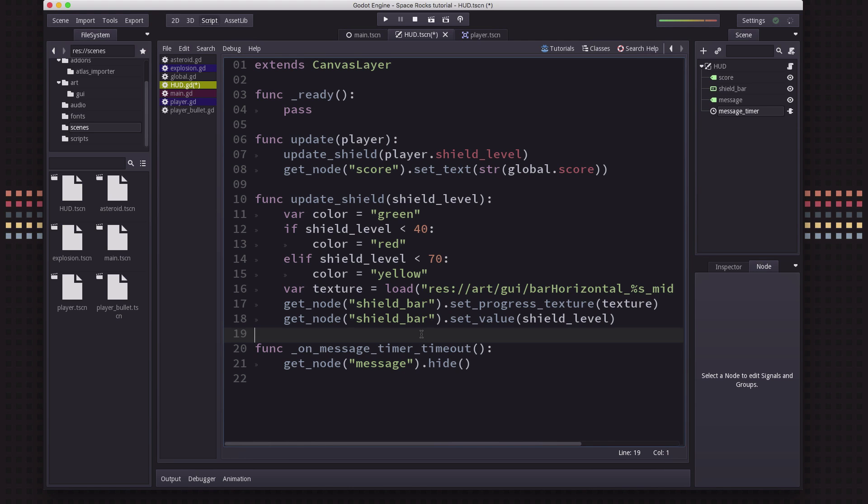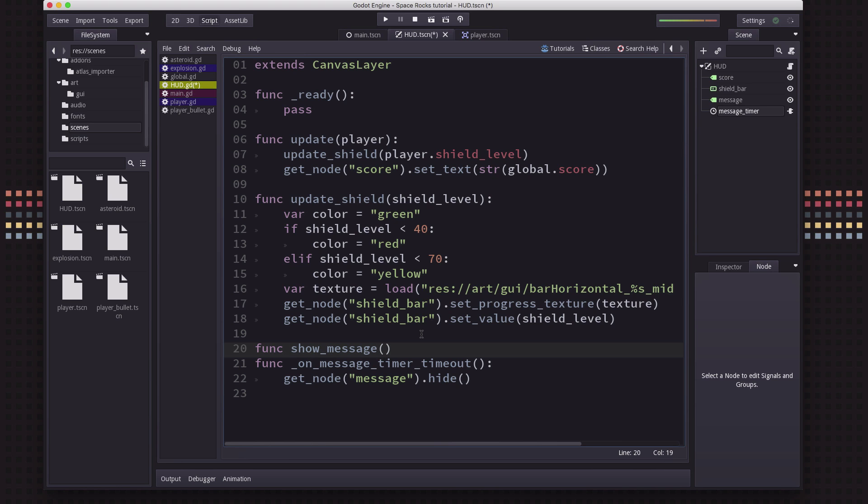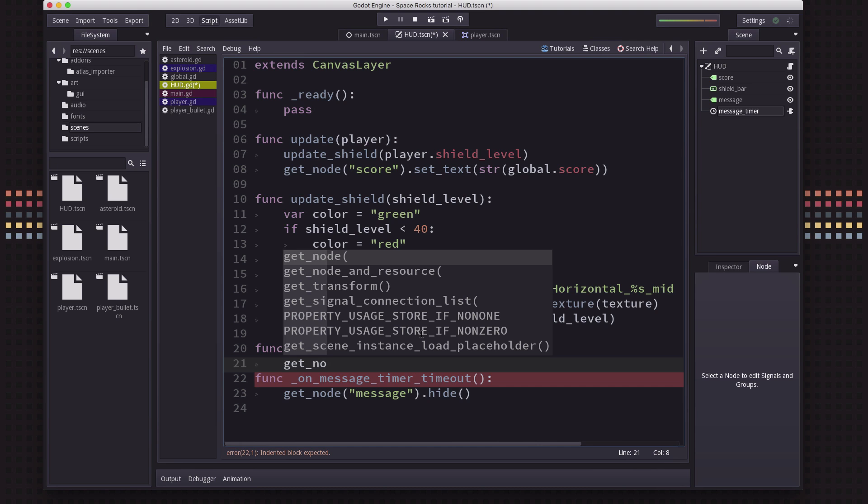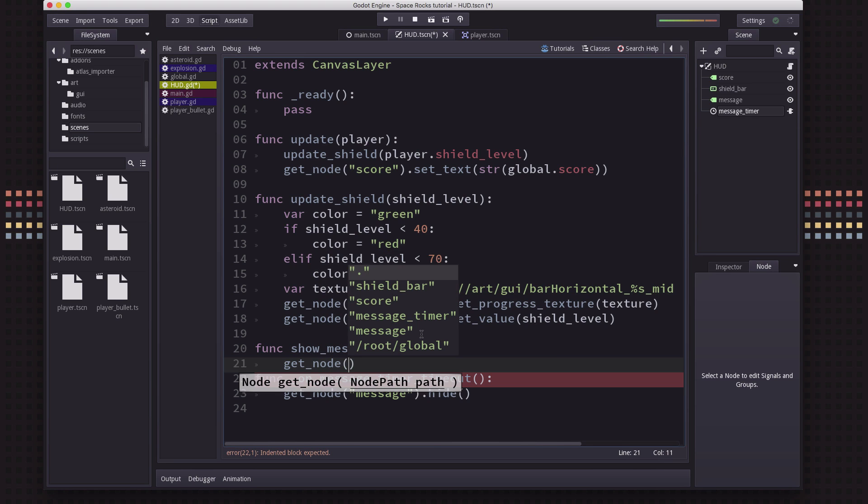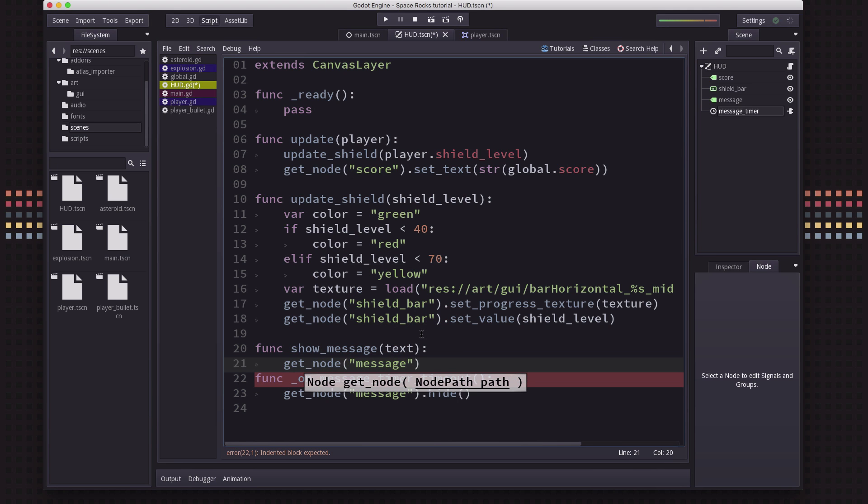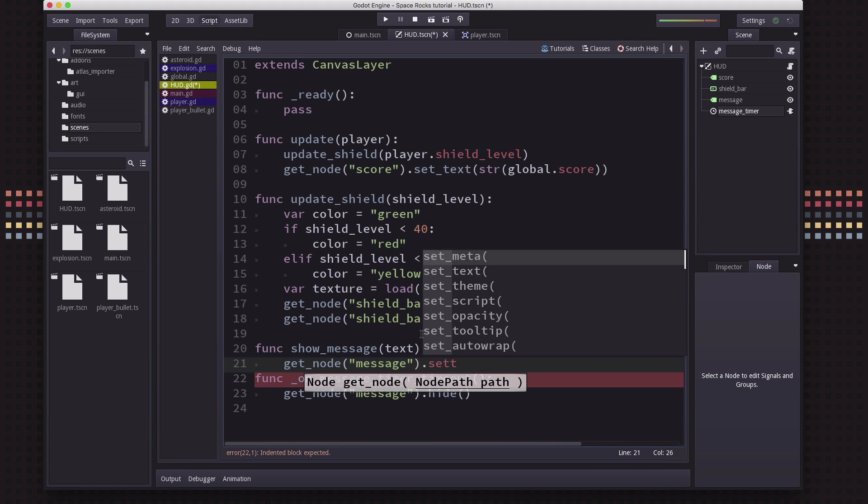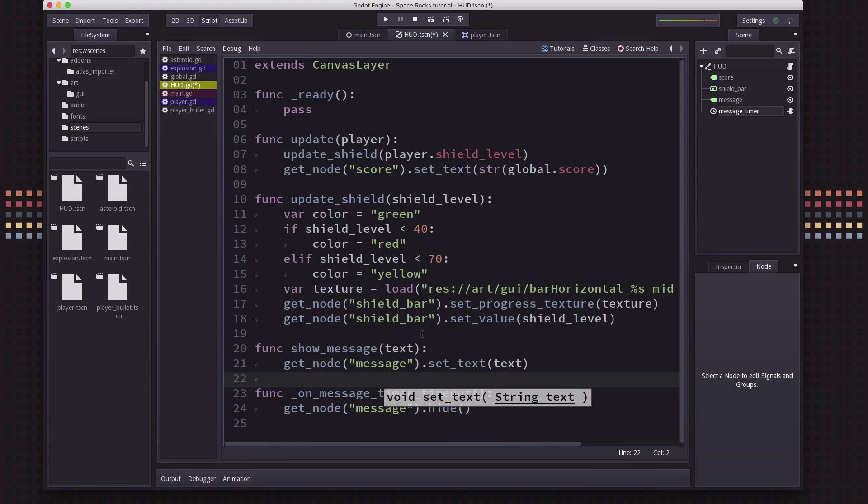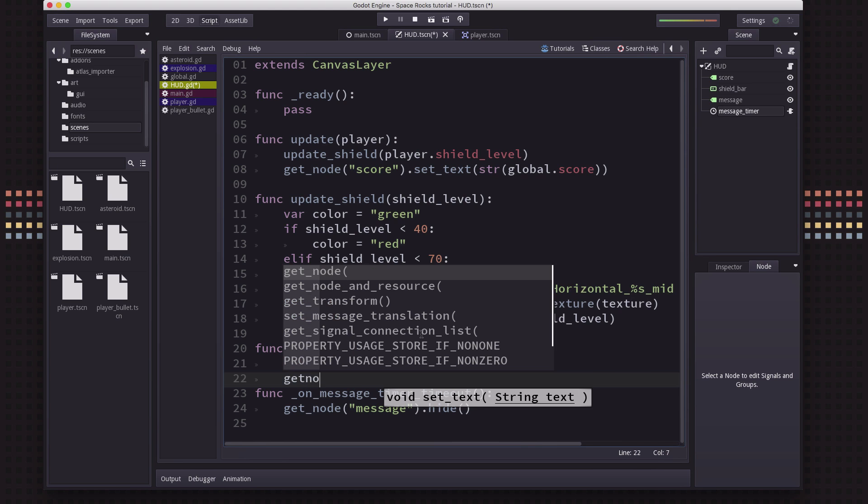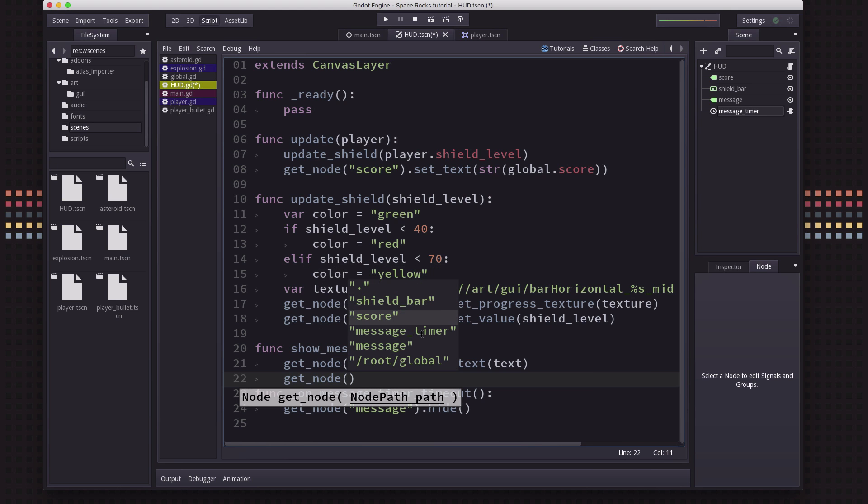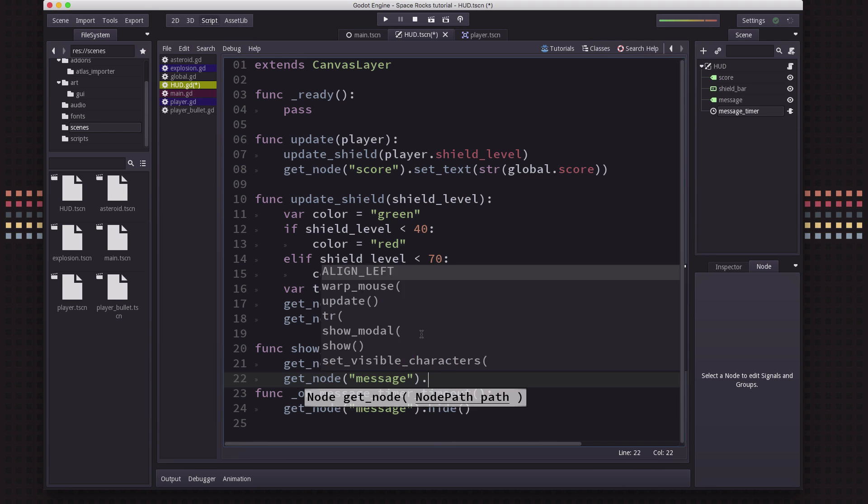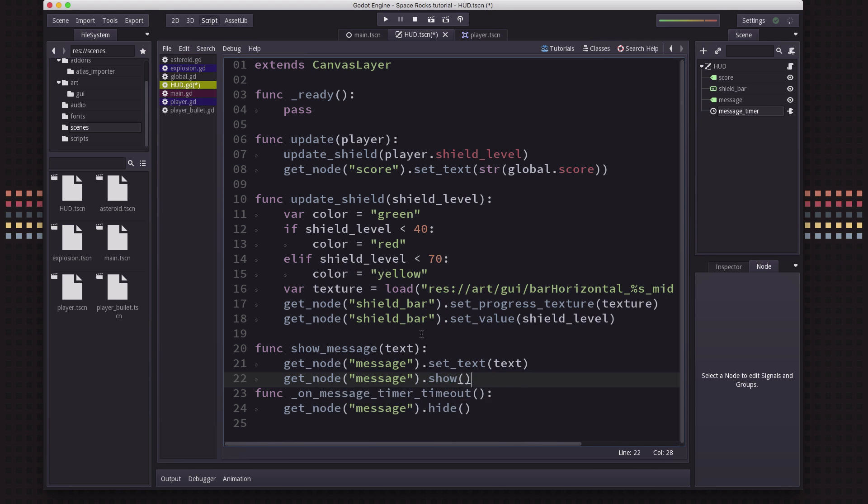And for starting a message, we're just going to have a function called show_message and you pass in some text. And what that's going to do is on the message node, we're going to set the text to whatever that was. We're going to make sure we show it. And we're going to start the message timer.